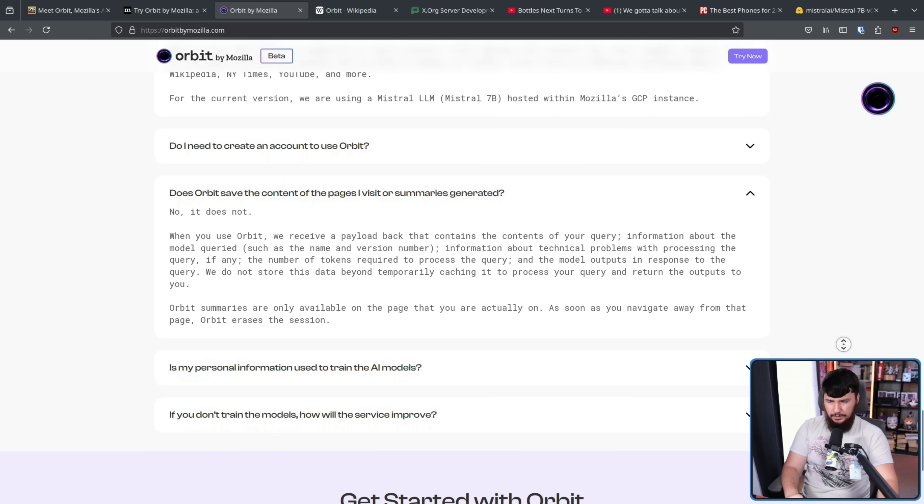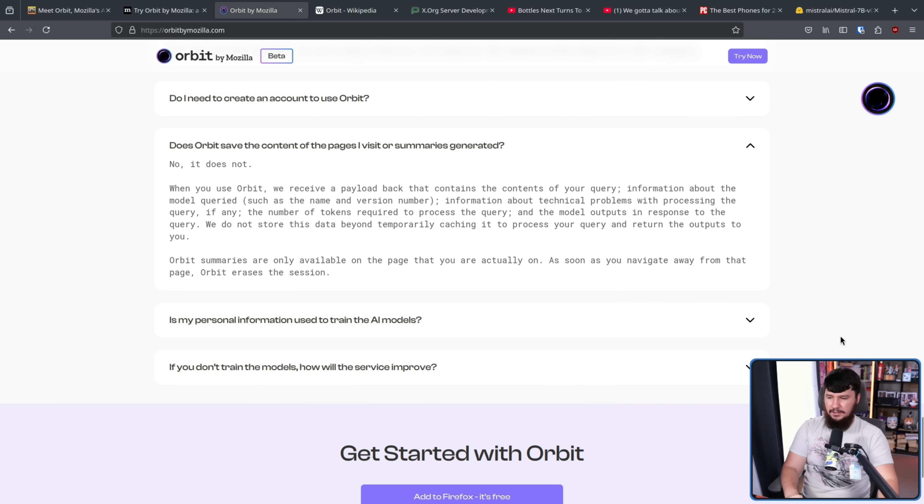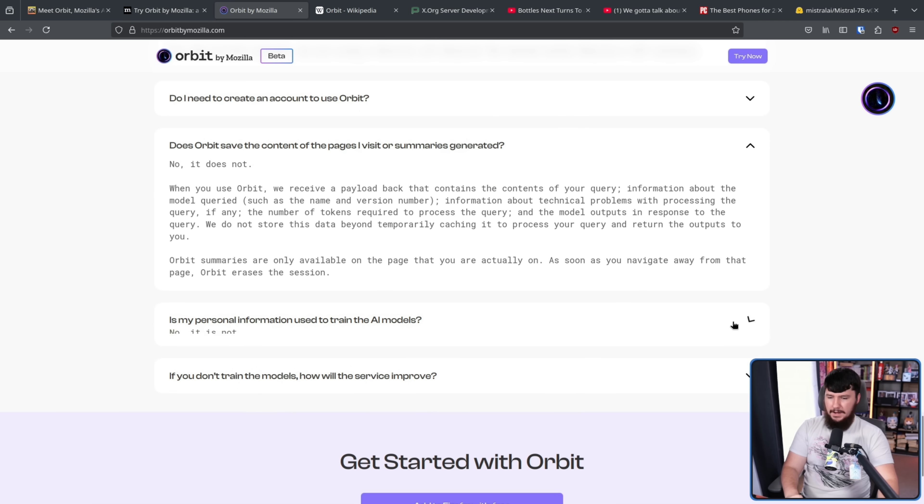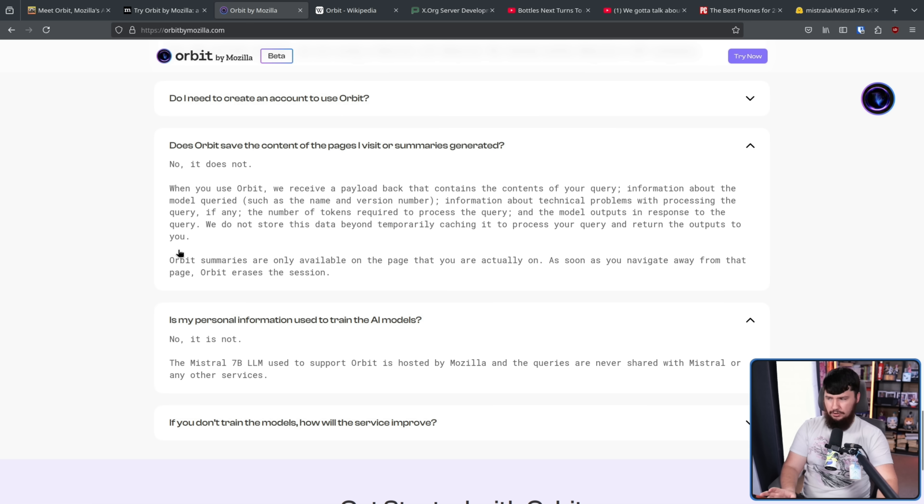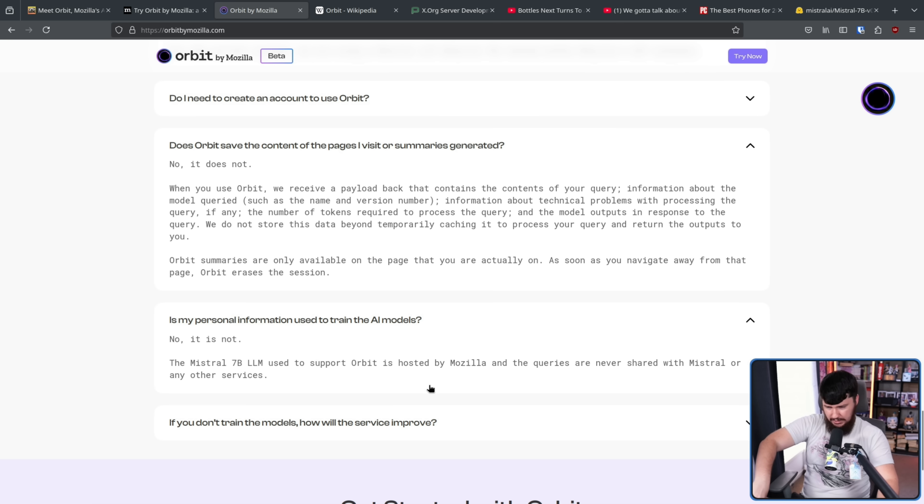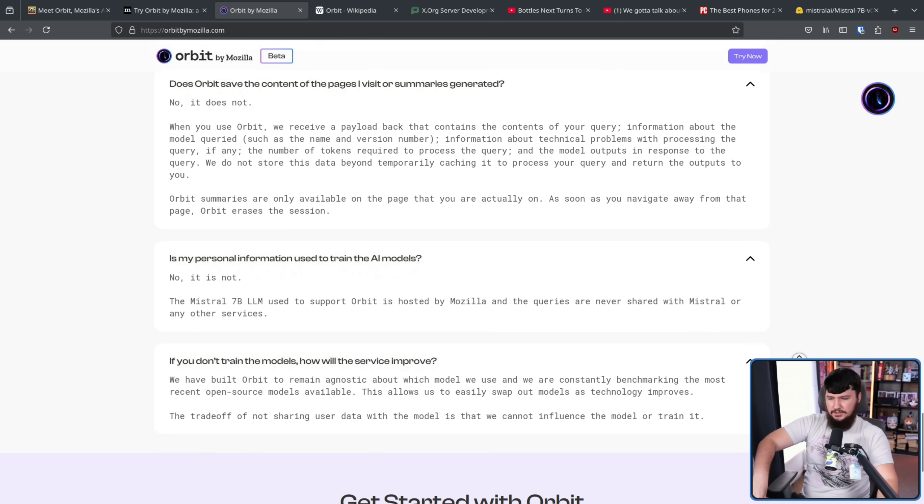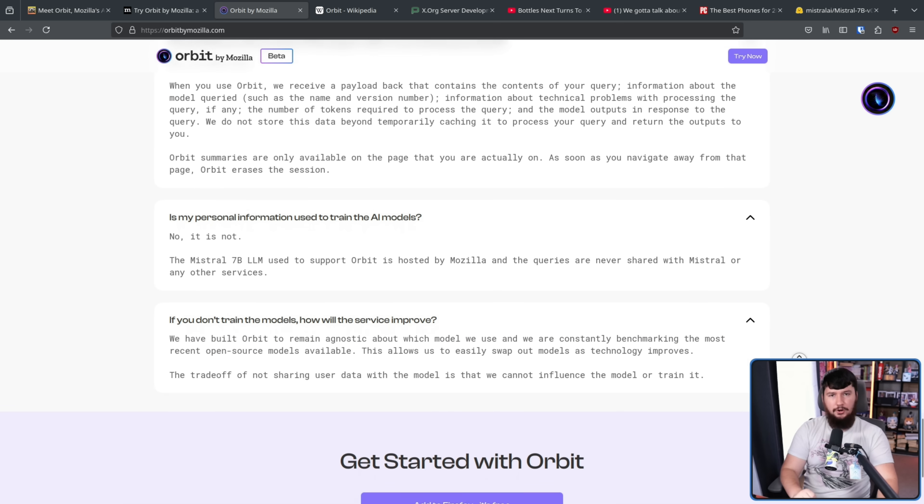Now, with that, you might ask, well, if they don't collect personal data and they don't collect the content of the things that you are looking at or save the queries that you are making and the response you get, how do they train the model? Well, the answer is they actually don't.